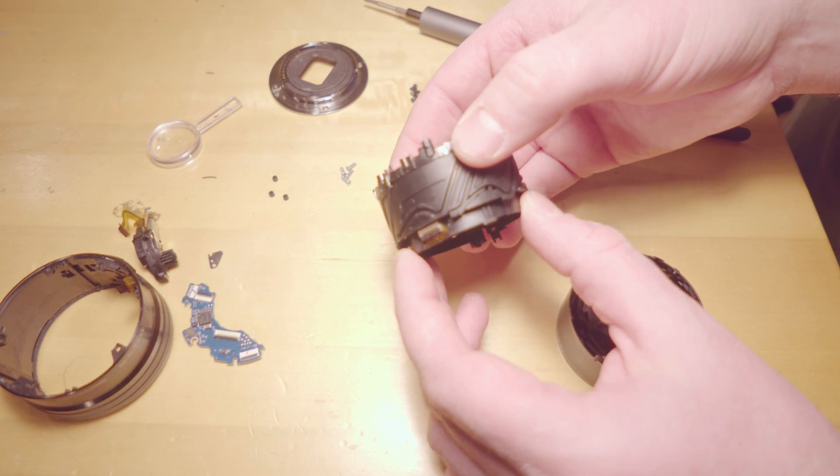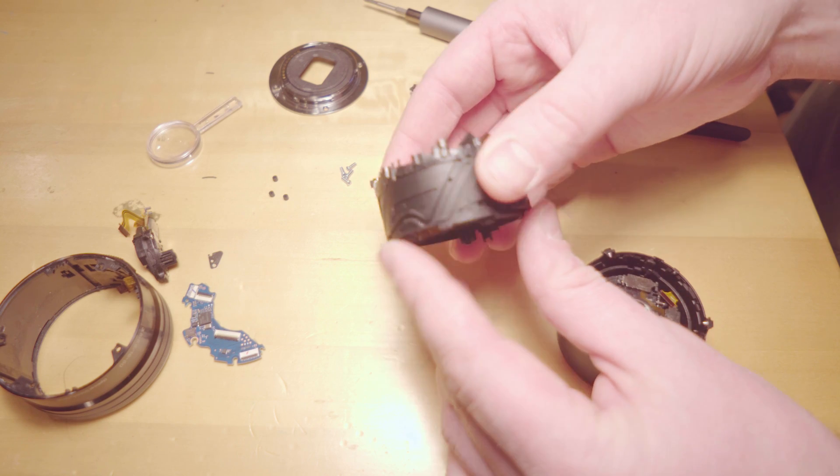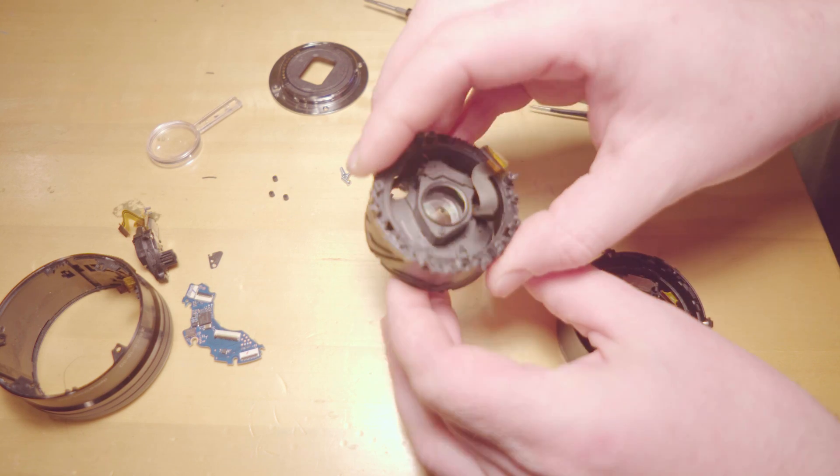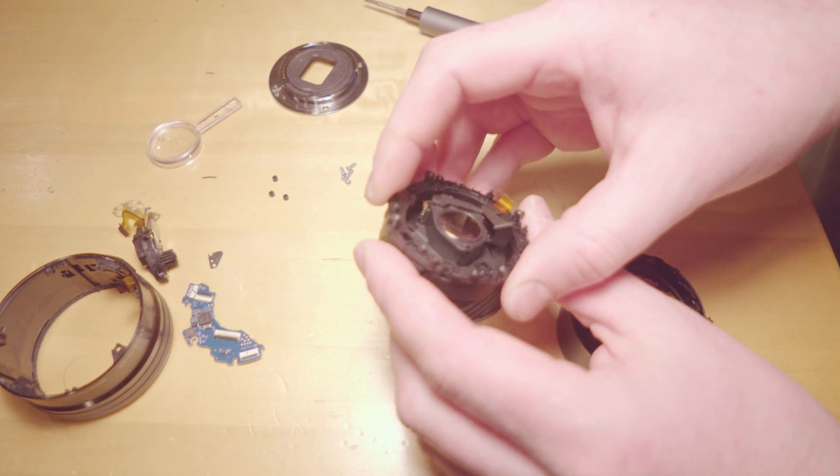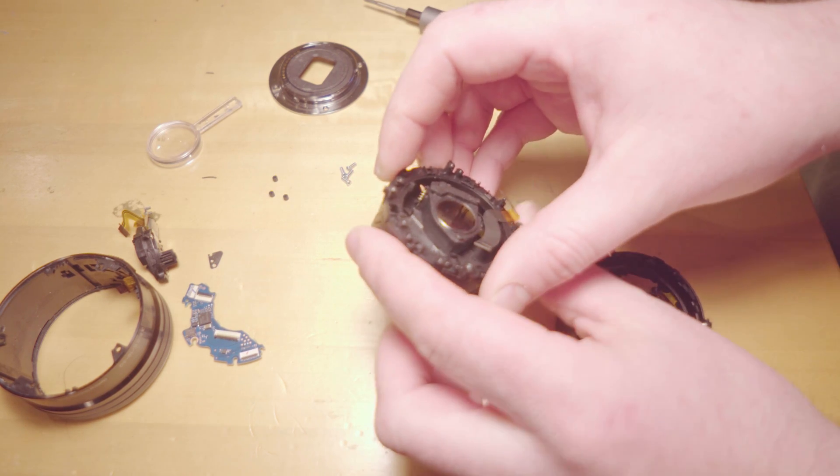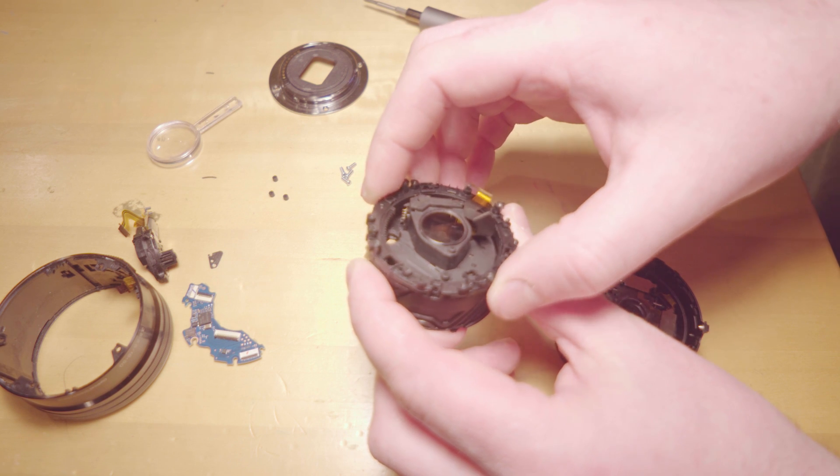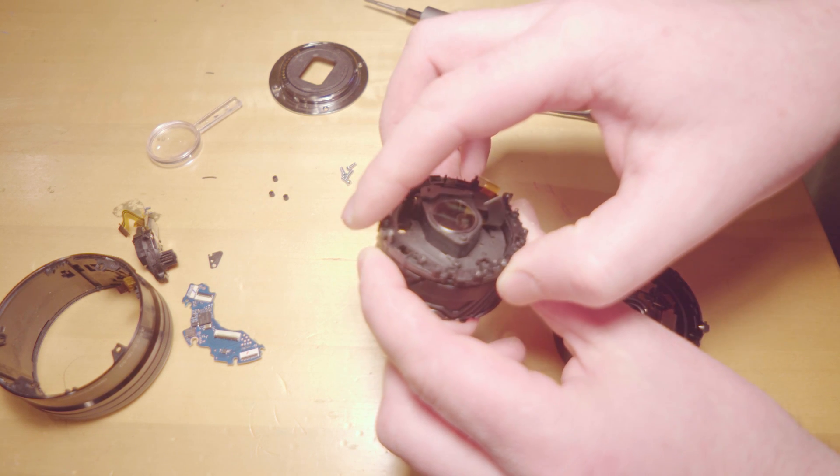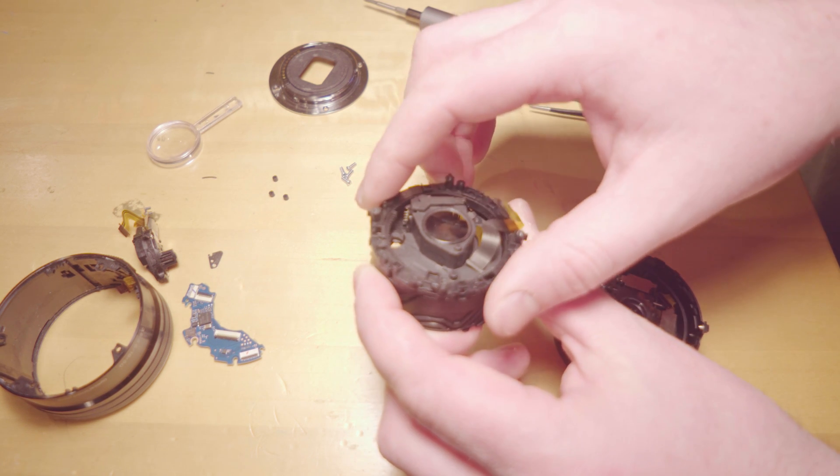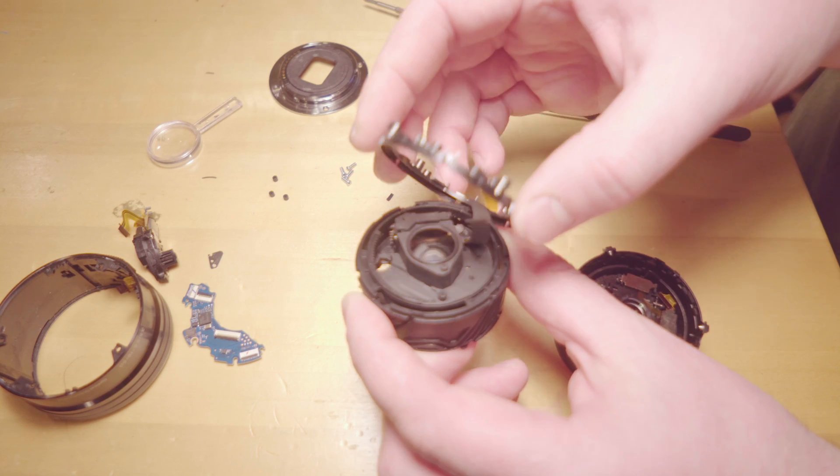Here's the part that zooms in and out. If you rotate this ring at the top a little bit, at a certain point it comes off.